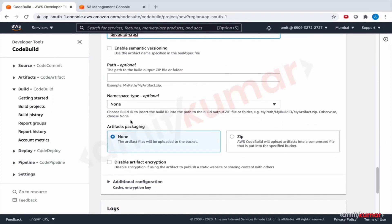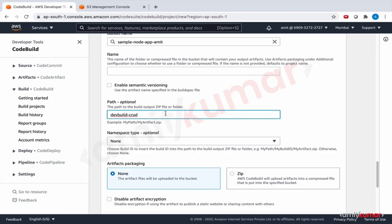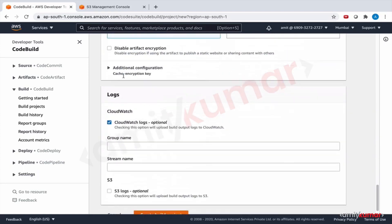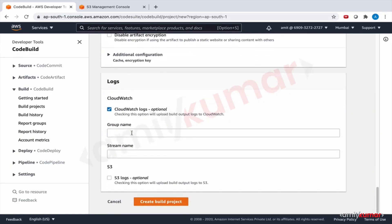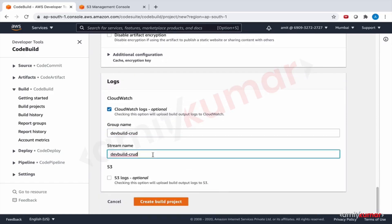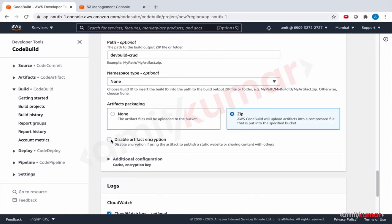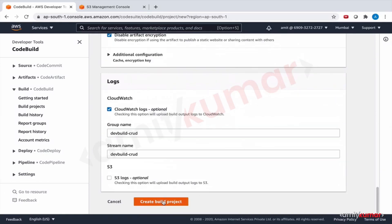I don't want to complicate this. The path is where I'll specify it. If I'm not giving it a name and not checking semantic versioning, it defaults to the name of the project — crud-cv. Enable CloudWatch logs — yes please. The artifact type has to be zip and we do not want encryption. Now we are good — create build project.